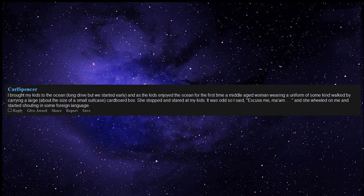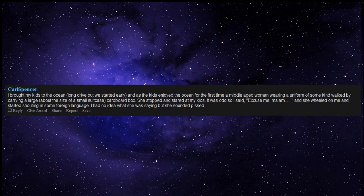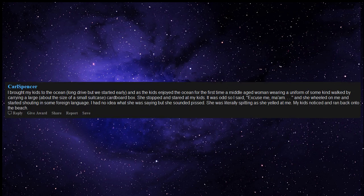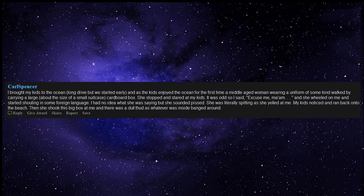She wheeled on me and started shouting in some foreign language. I had no idea what she was saying but she sounded pissed. She was literally spitting as she yelled at me. My kids noticed and ran back onto the beach. Then she shook this big box at me and there was a dull thud as whatever was inside banged around.